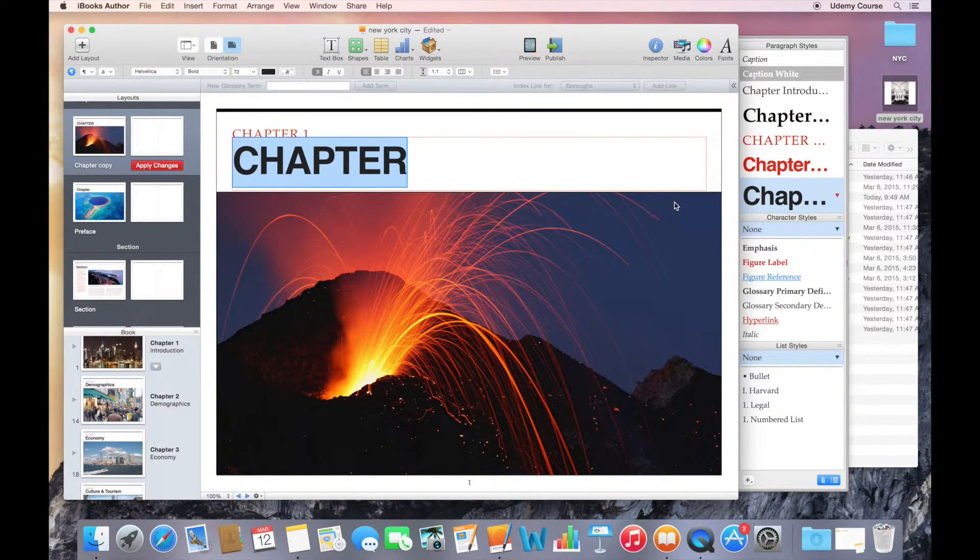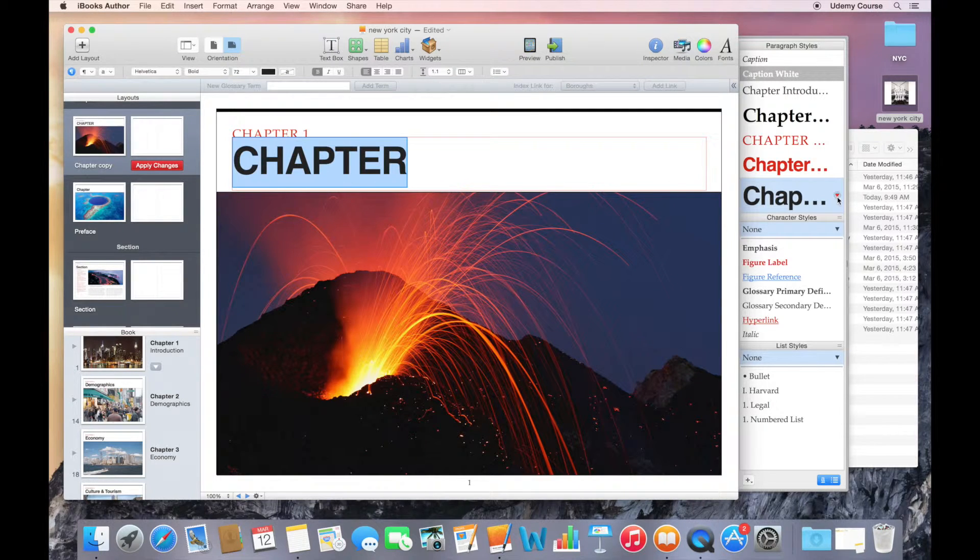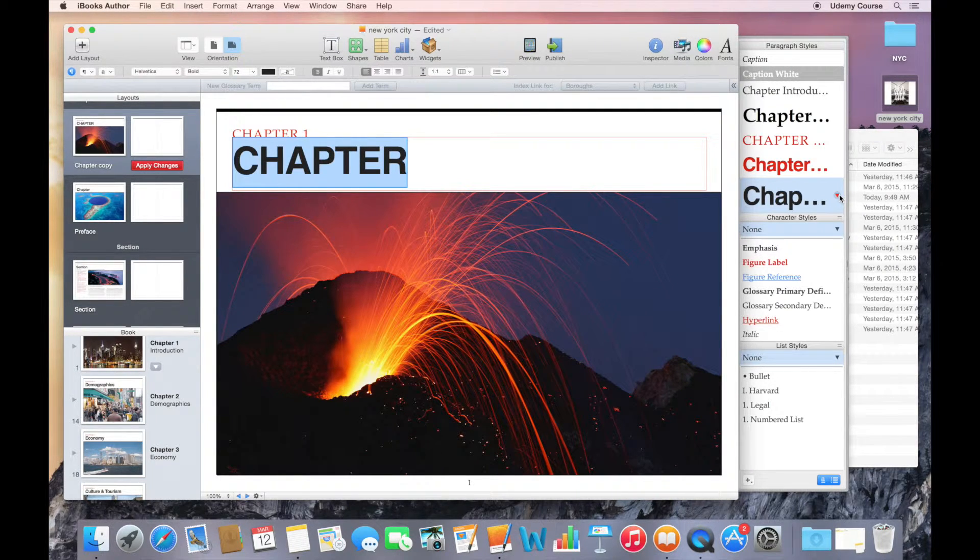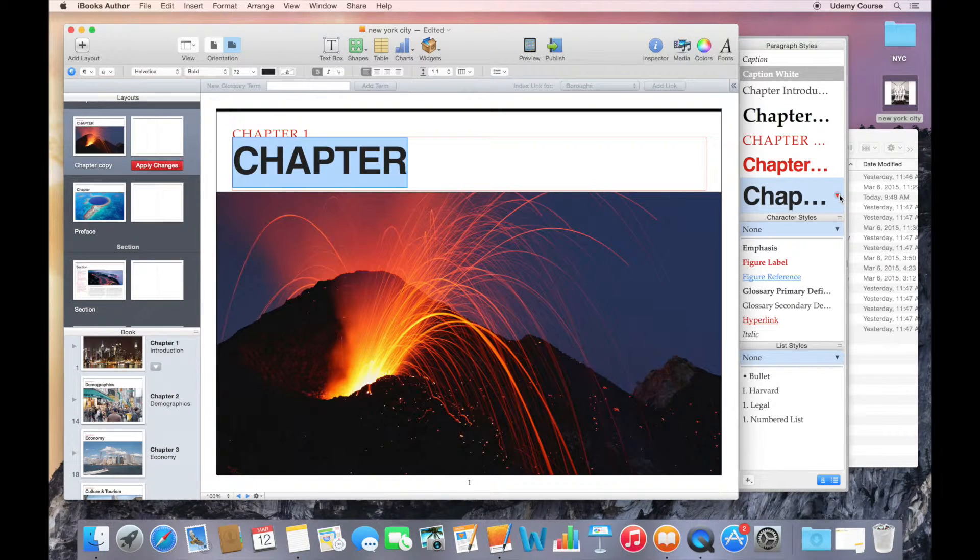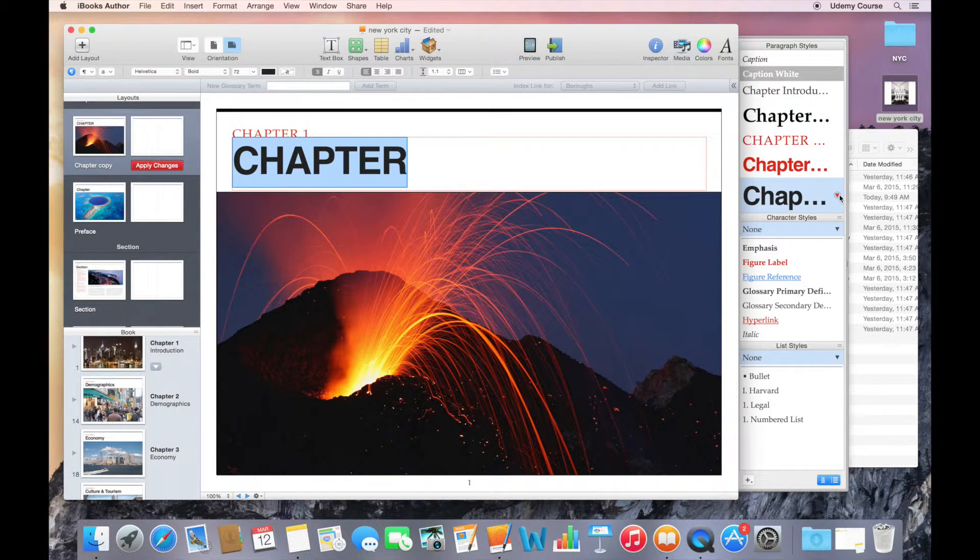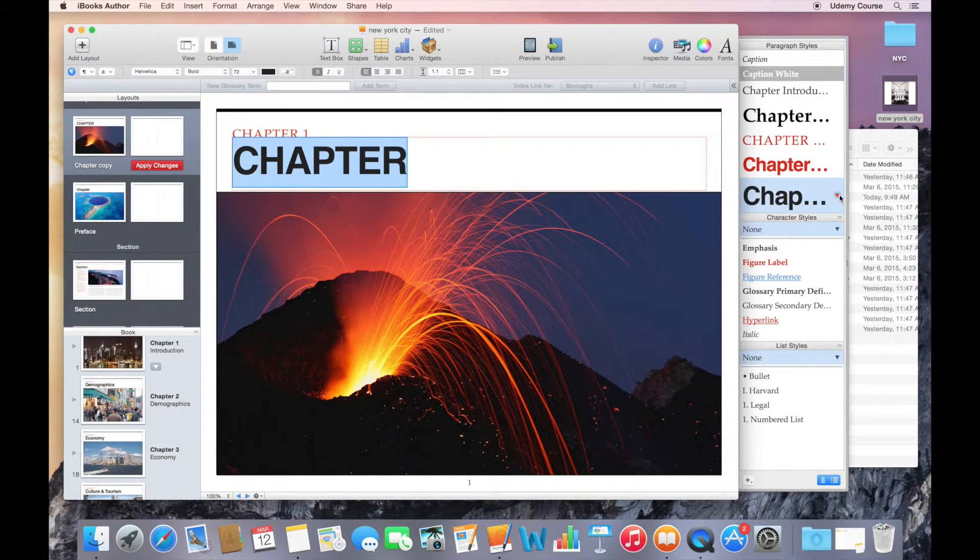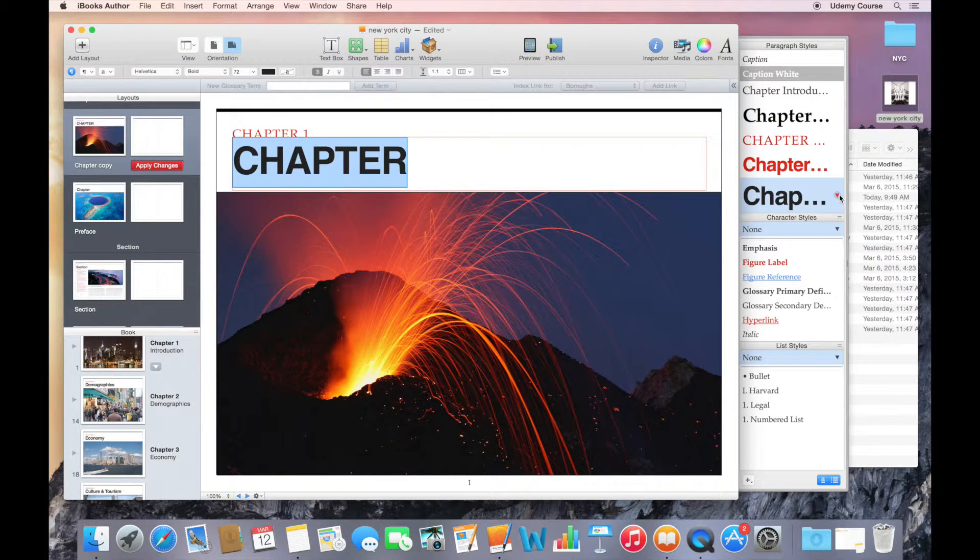you'll notice now that this little down arrow, which used to be black, is now red. That means that the text that I've highlighted currently is different from the style that's been defined for that text.